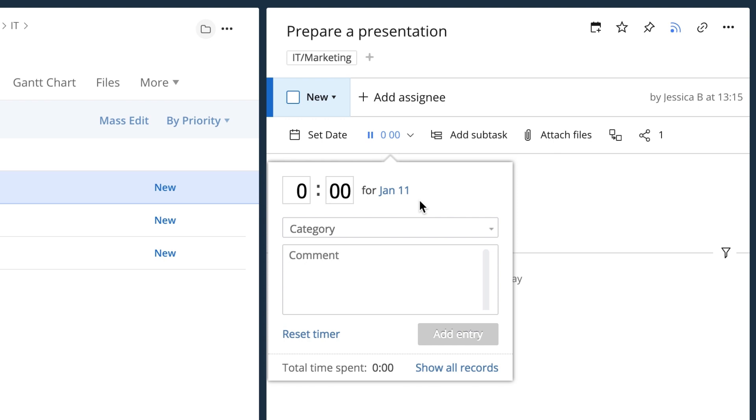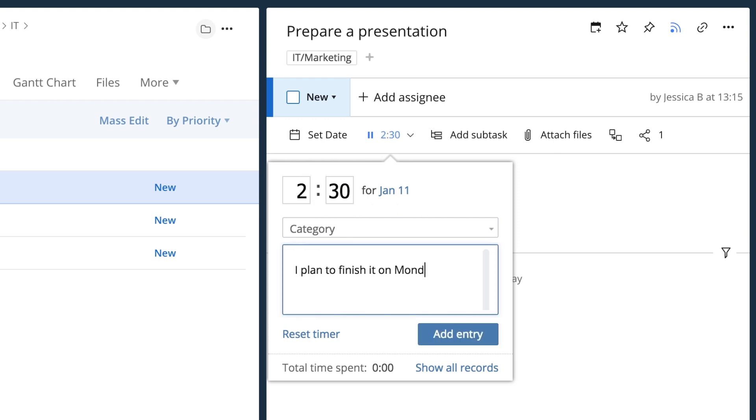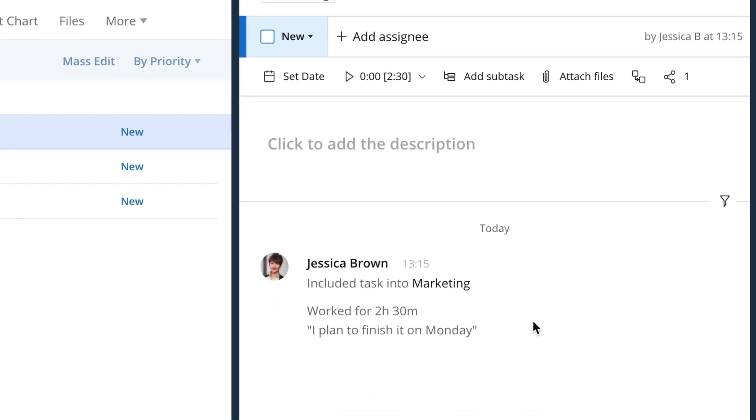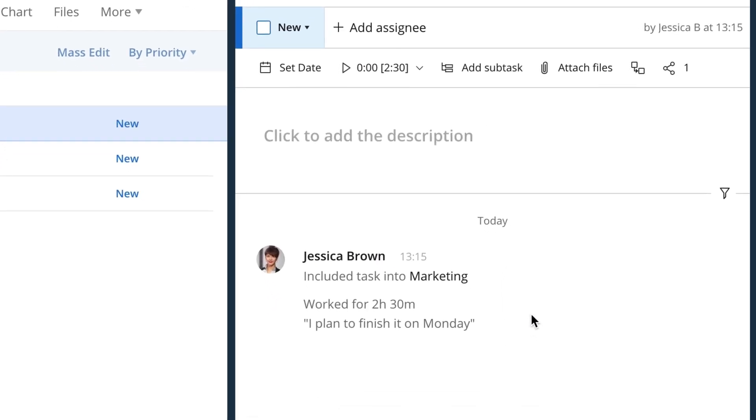Let's say I've been working on this prepare a presentation task for 2 hours and 30 minutes and plan to finish it Monday. I can add the time entry and leave a comment for my colleagues. All the time entries and related comments are saved in the task's activity stream.